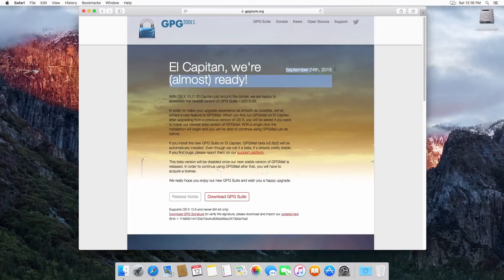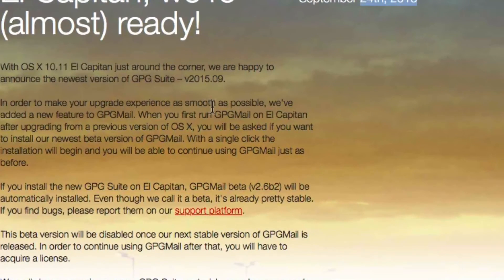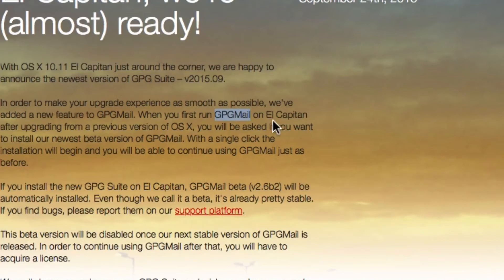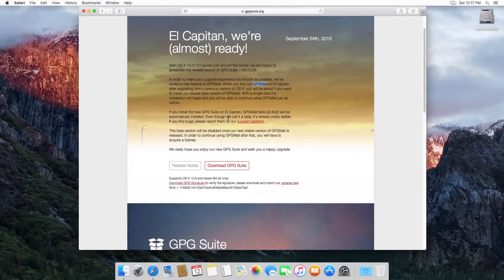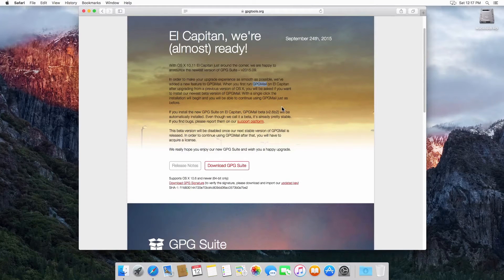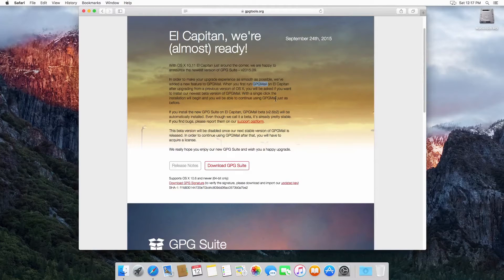This page is a little old — from September 24th of last year. It says 'El Capitan we're almost ready,' and they are basically ready. The feature they're referring to is getting GPG mail working on El Capitan, which may or may not work, but we're not going to use GPG mail. GPG mail is a plugin for Apple Mail where you can encrypt and decrypt mail on the fly. If you're running OS X Yosemite (10.10) or before, GPG mail works fine. If you're on El Capitan you might run into problems.